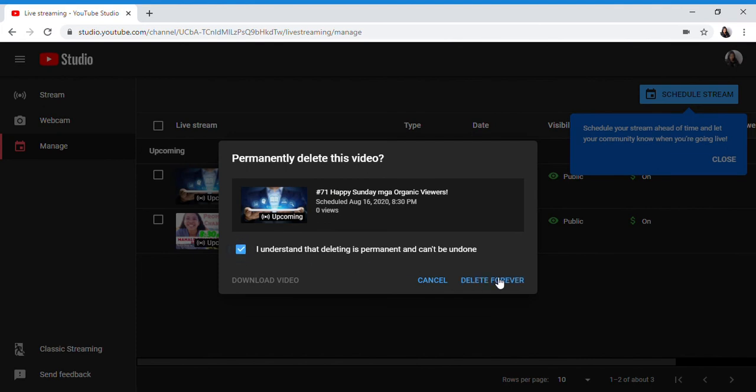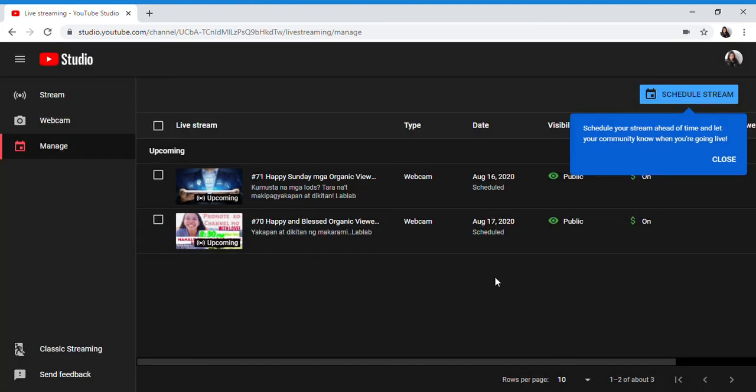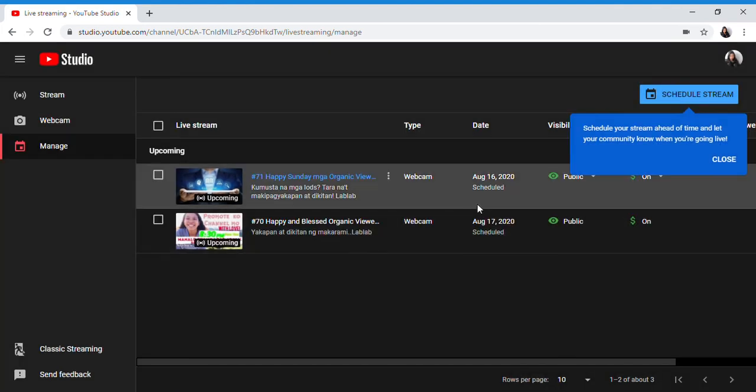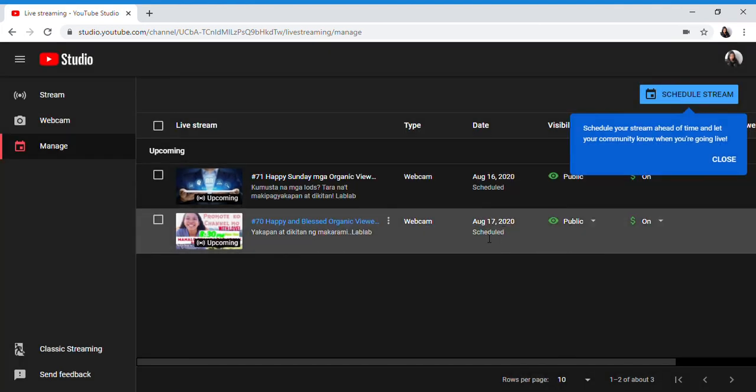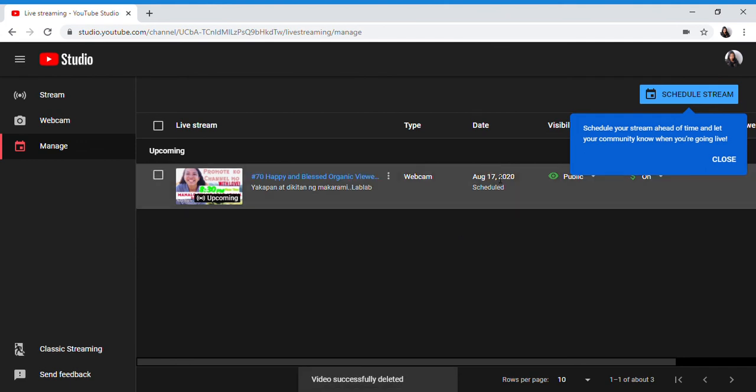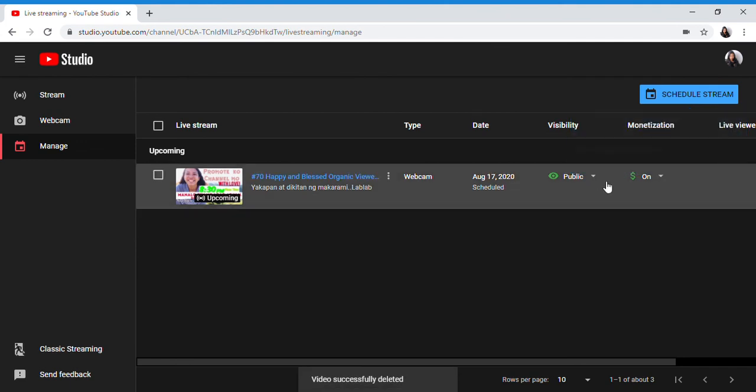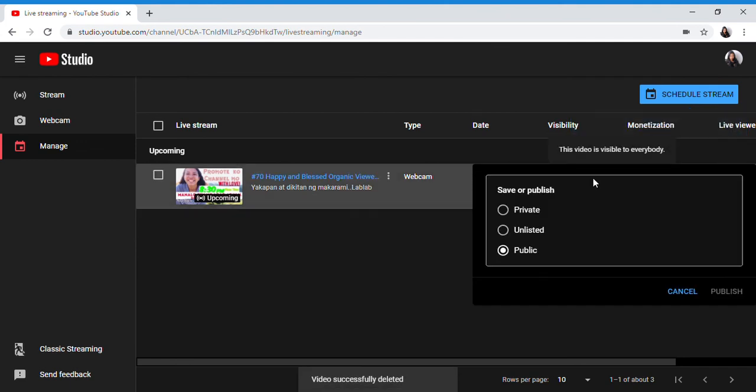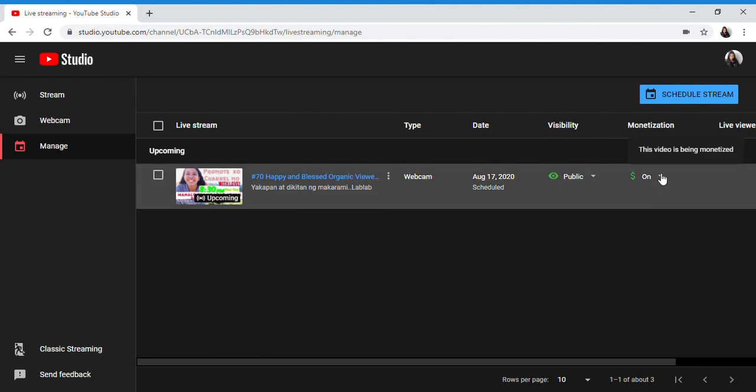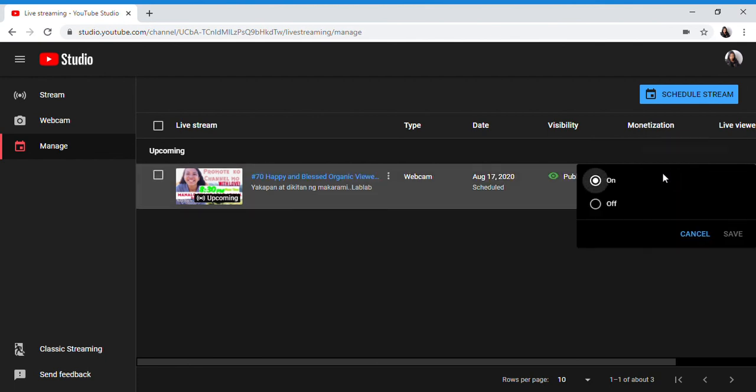August 17th scheduled, visibility public. You can still edit. Unlisted or private. And then monetization, you can open it, turn it on or off.